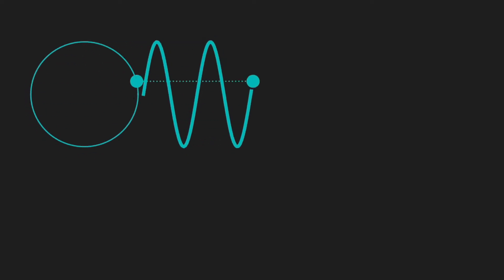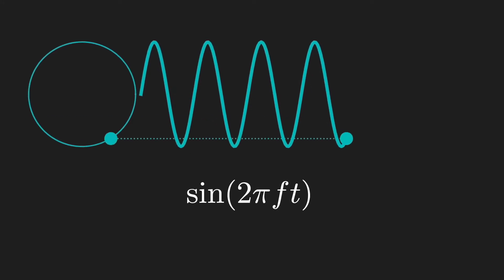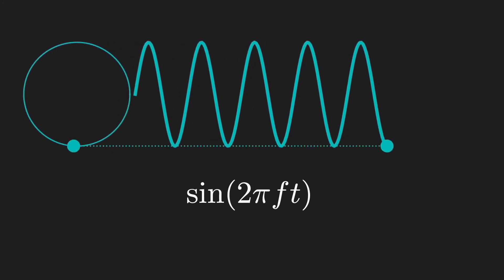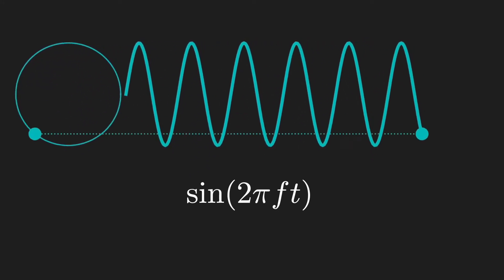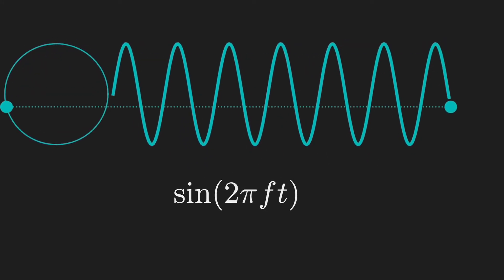So, frequency depends upon repeated or periodic behavior. What's the simplest form of repetition? How about going in circles? If we measure just the y-coordinate of this dot as it travels around the circle at a constant speed, we get, of course, the sine function.